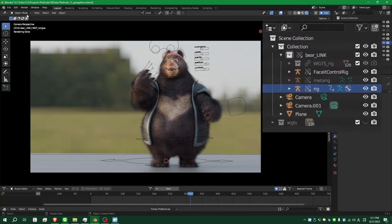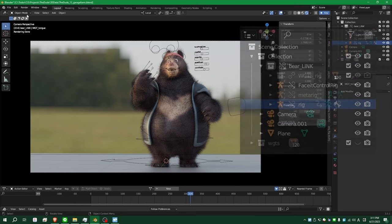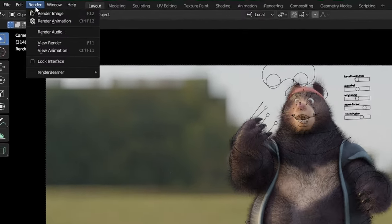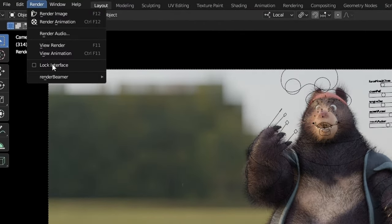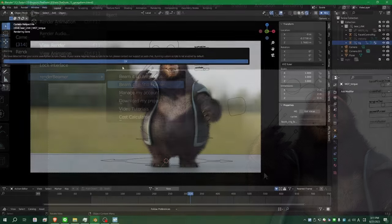It has linked characters and it uses additional add-ons which need to be active. After quickly installing the Garage Farm desktop app and Blender add-on, in Blender I can just go to Render, Render Beamer, and render a still frame or full animation.